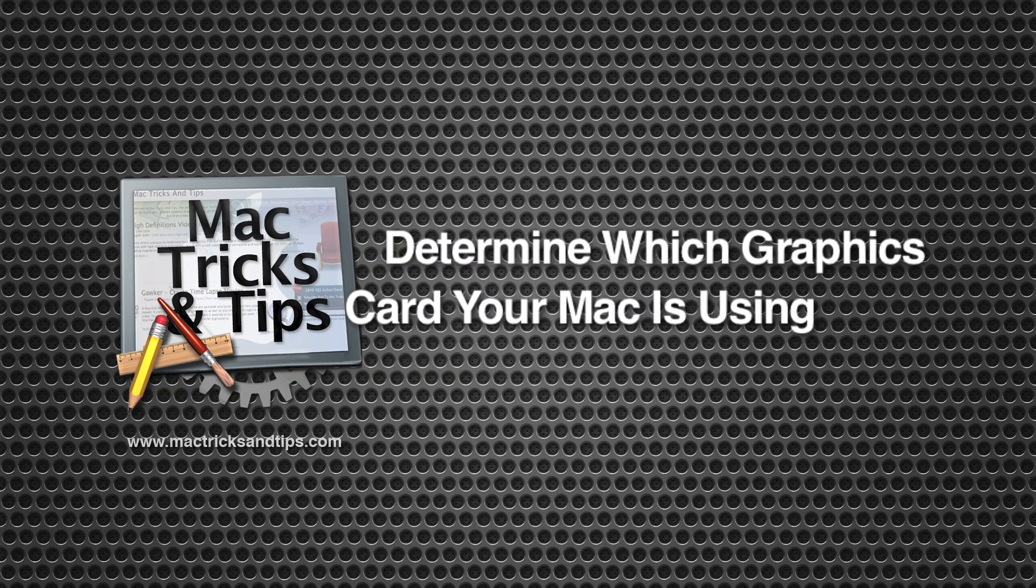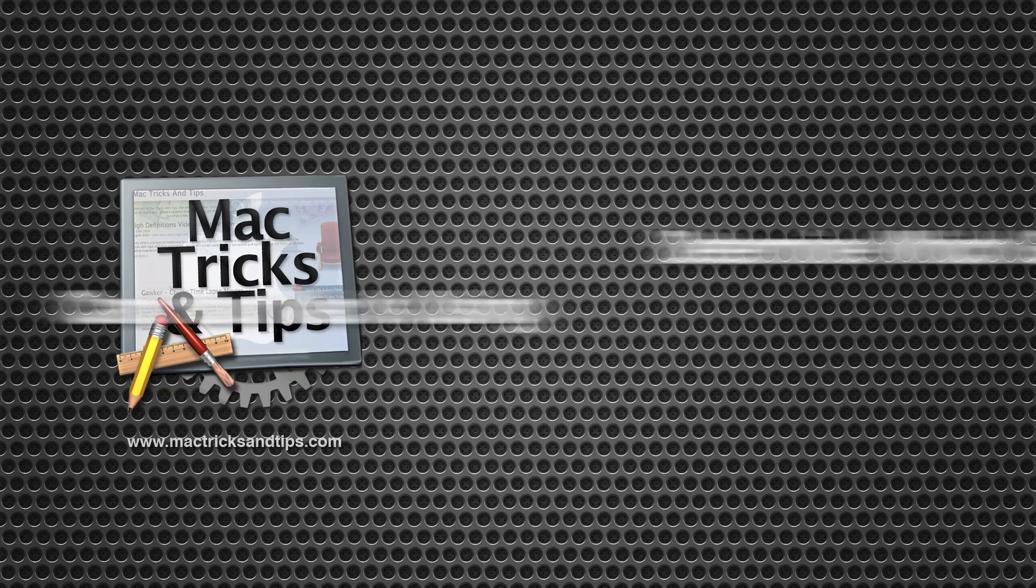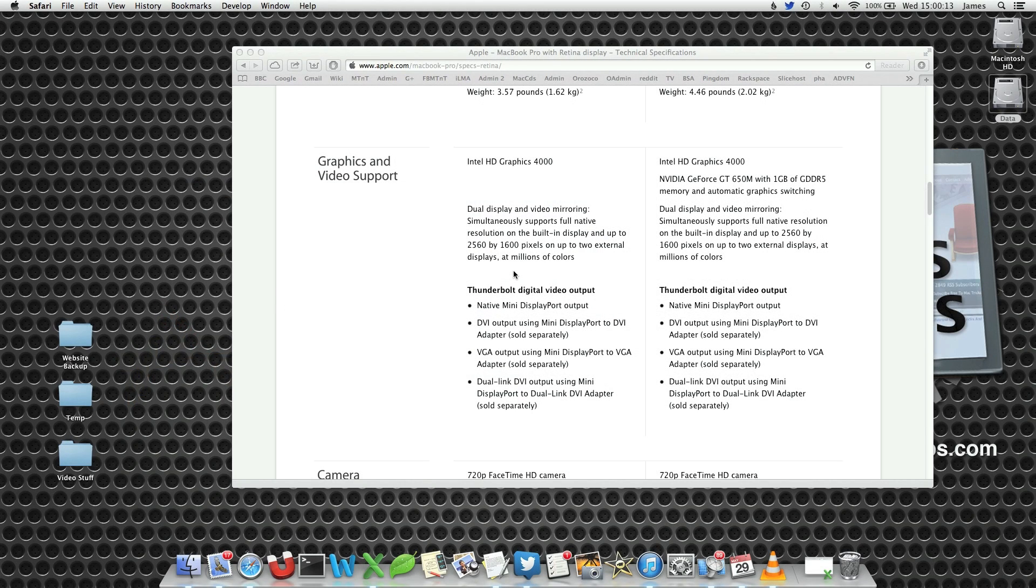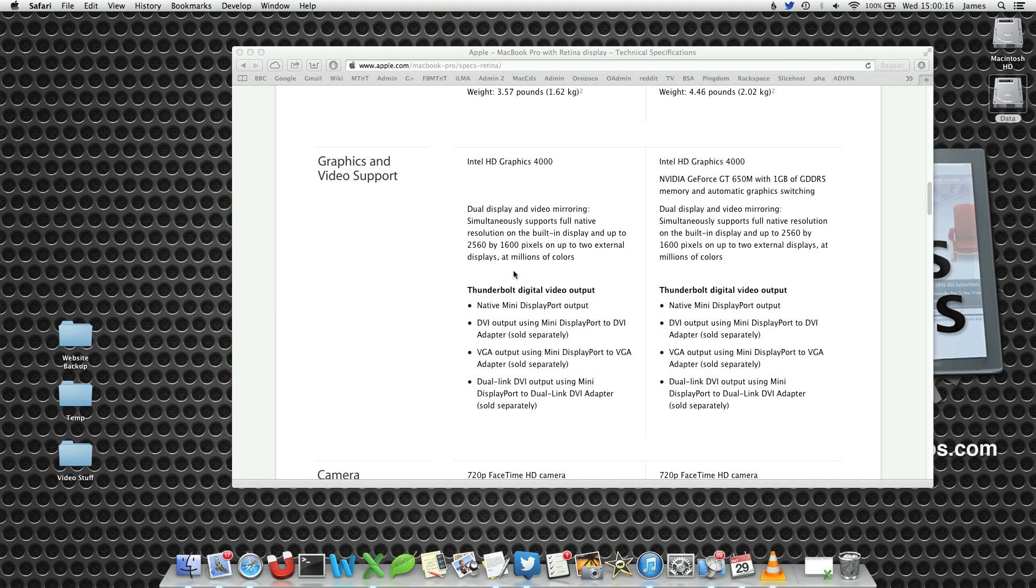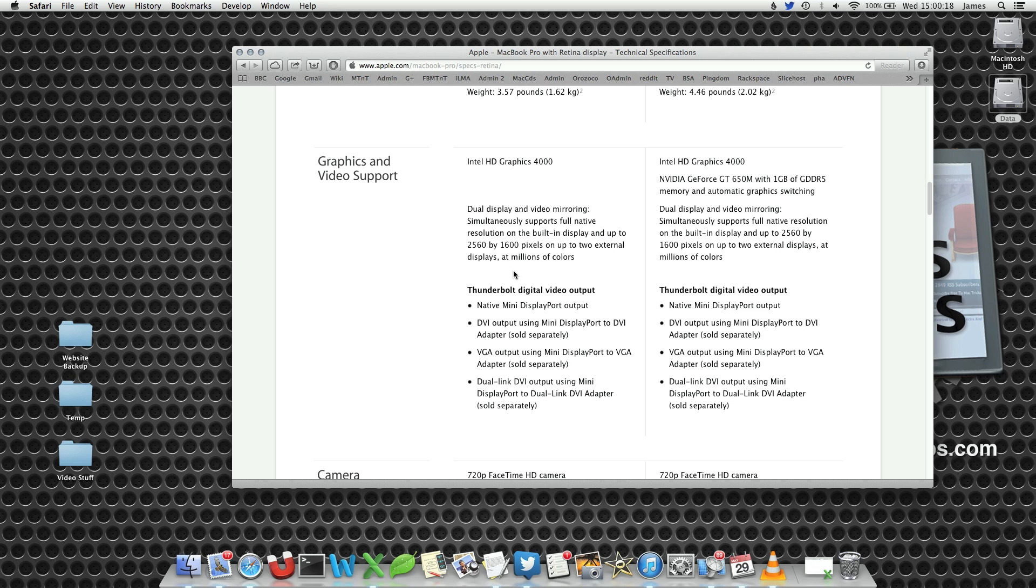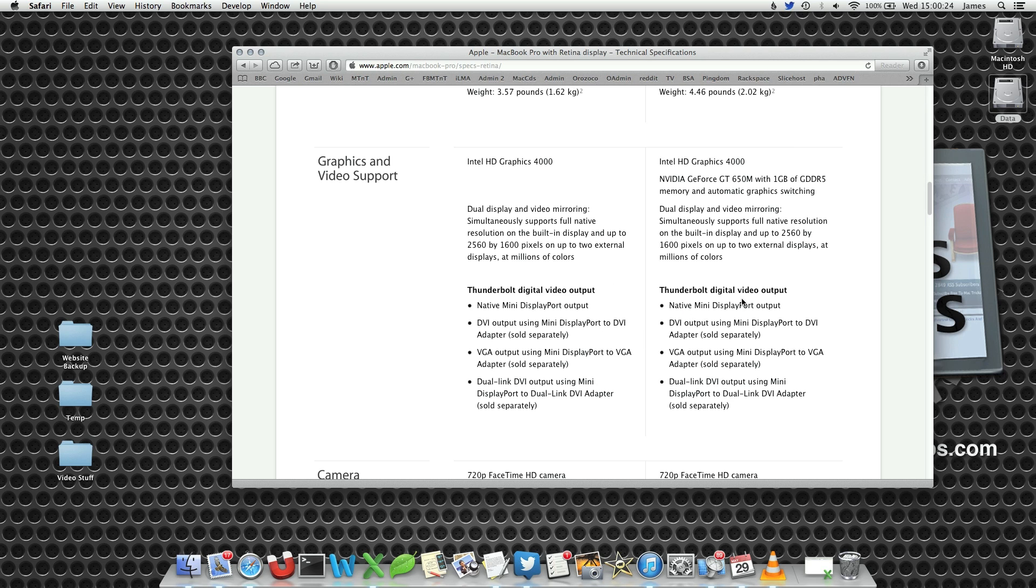Hello Mac video viewer and welcome to today's video on determining which graphics card your Mac is currently using. If you've got a nice fancy graphics card in a nice fancy MacBook Pro, you'll notice you actually have two graphics cards: a built-in chipset and a more powerful dedicated graphics card.